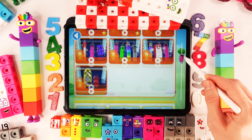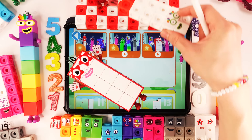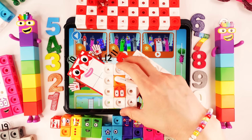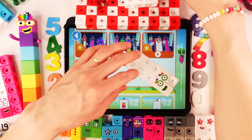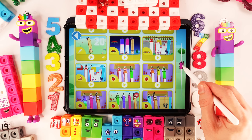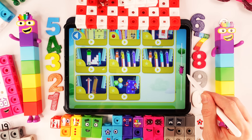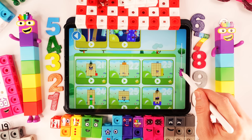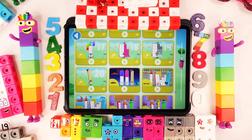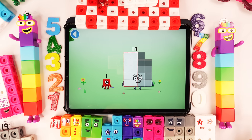We're counting number blocks — 10, 11, and 12. But we need a big number block. Where is big number block? Look! You are about to meet number block 20!